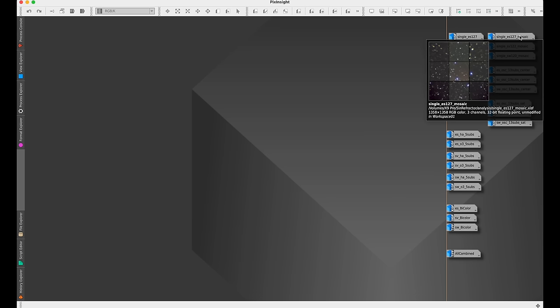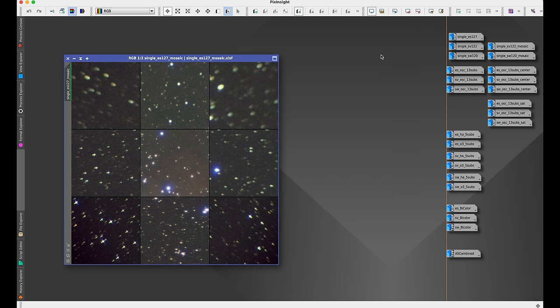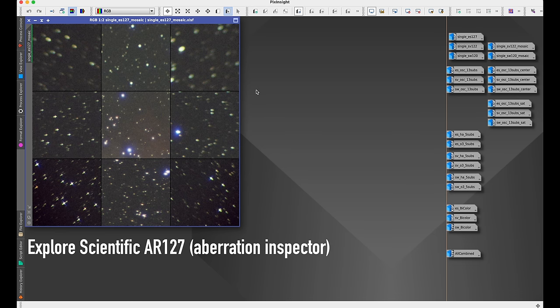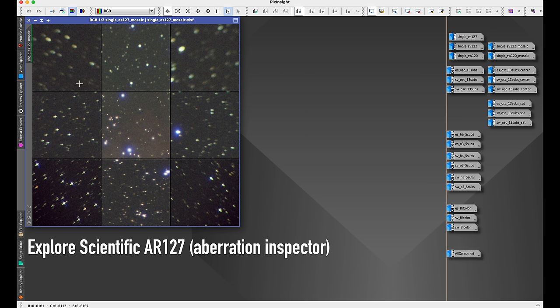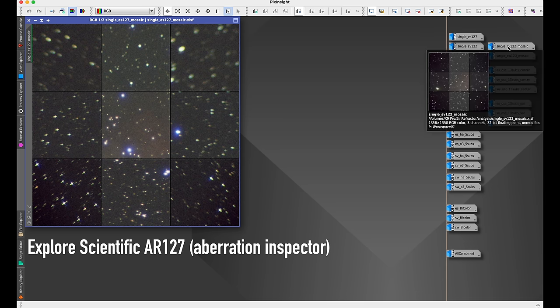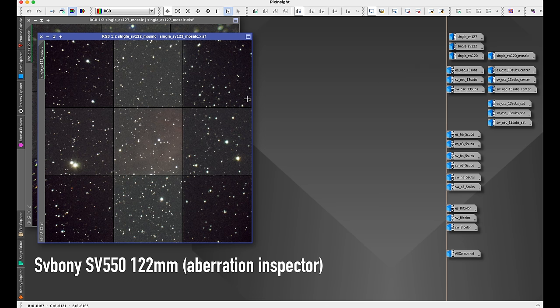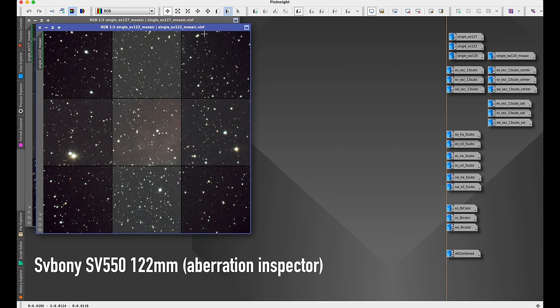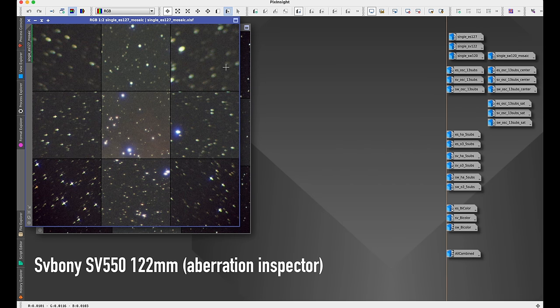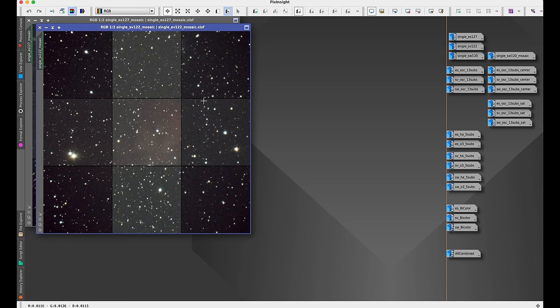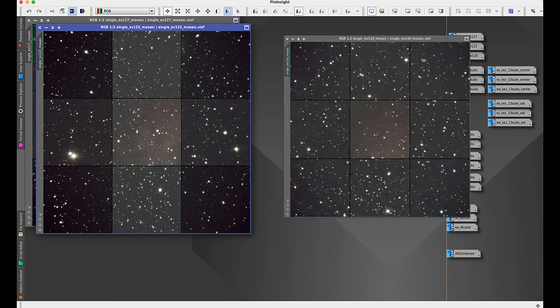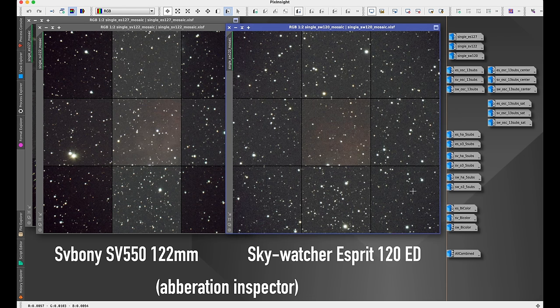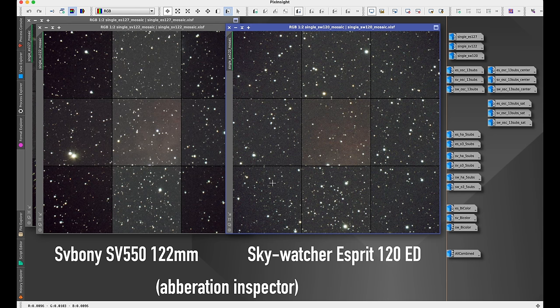Now we can quickly look at the center and corners for each scope. The Explore Scientific, I was not using a field flattener because it doesn't come with one and there isn't one suggested on their website. So you can see the corners are fairly elongated, and that's just from not using a field flattener. But here in the center, we can see it's a lot sharper, but we do have that violet fringing that is common with an achromat. And then here is the SV Boney, and it looks a lot more even and flattened out because I was using a flattener reducer. And then here is the Skywatcher. We don't have the darkening of the corners and the stars look pretty much the same across the entire full-frame field.